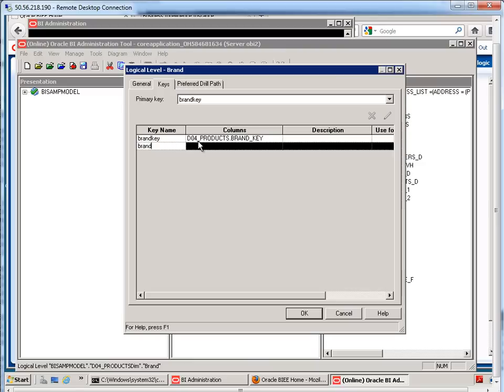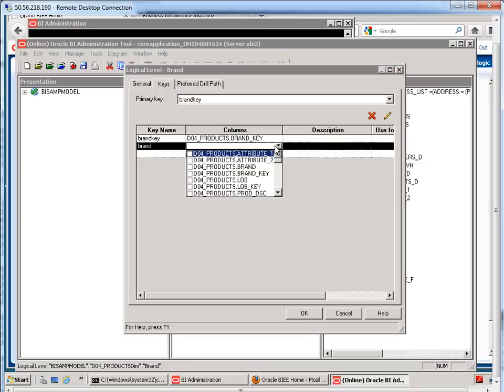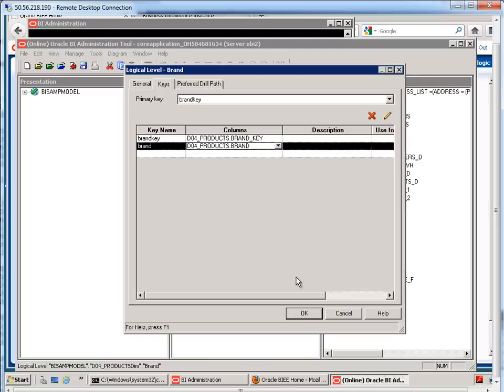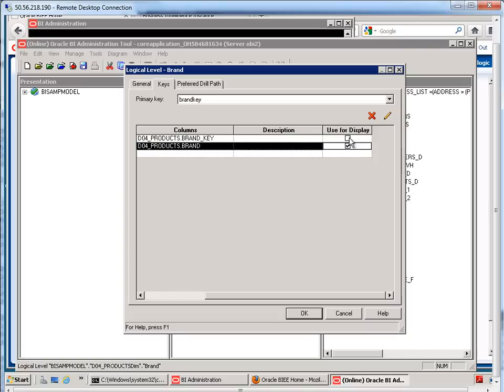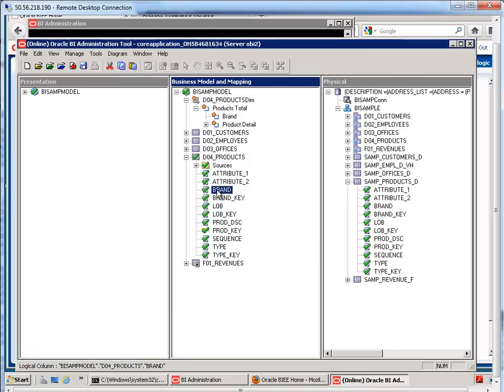Now, it's brand that we want to have as the display value. If we check brand key as the display value, then it'll just give us the ugly numeric key and it doesn't really make any sense to the end user.